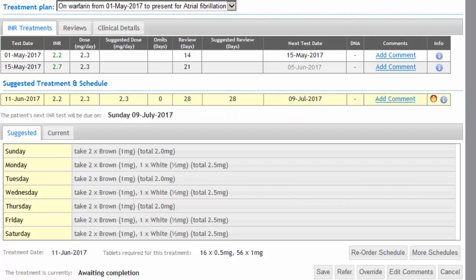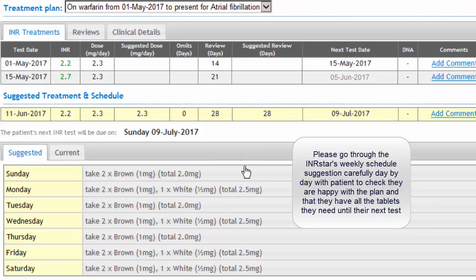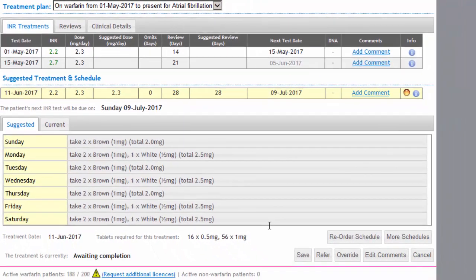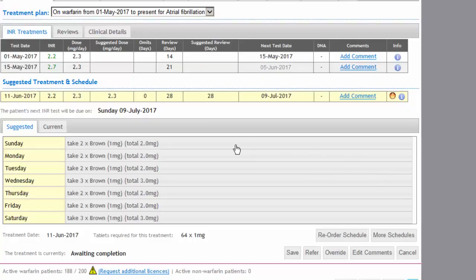INRSTAR is suggesting that because the INR is still in range, we average out at 2.3 milligrams per day. It creates a weekly schedule for the patient, giving a different dose for each day. If the patient doesn't like using 0.5 milligram tablets — the white tablets — you can click 'More Schedules'. We check the delivered dose remains 2.3 milligrams per day, and instead select a schedule using only one milligram tablets, keeping it simple for the patient.